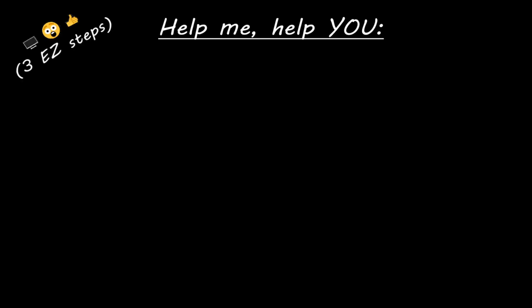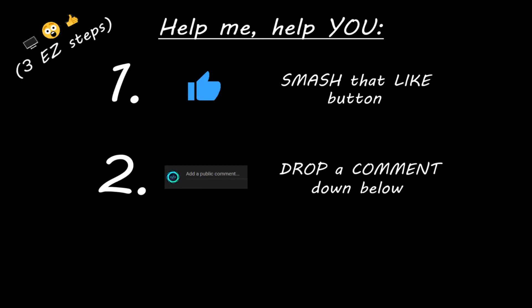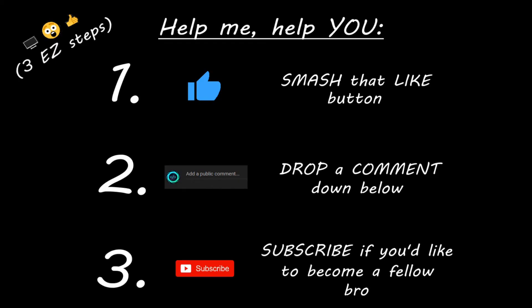Hey, you. Yeah, I'm talking to you. If you learn something new, then you can help me help you in three easy steps by smashing that like button, drop a comment down below, and subscribe if you'd like to become a fellow bro.